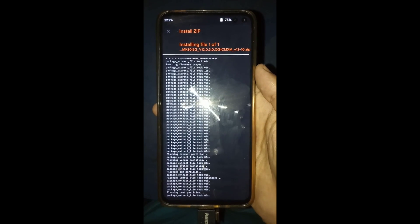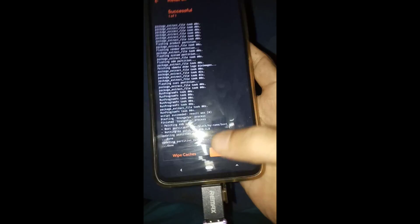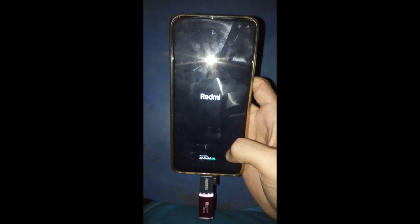After the installing process is complete, wipe cache, then swipe to wipe, then reboot system. You can see the Redmi logo and it will take 5 to 10 minutes again to fully ready.